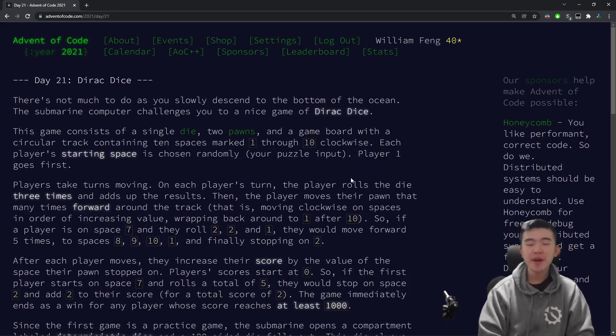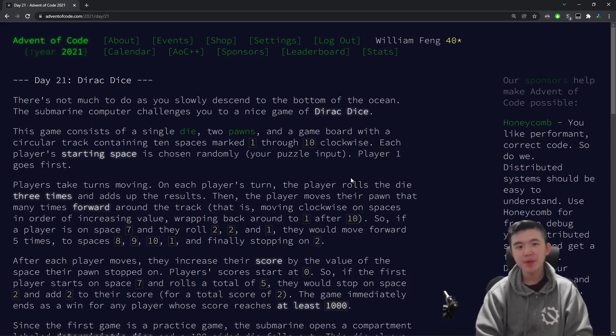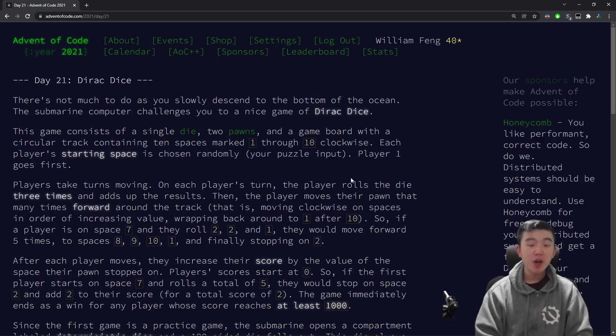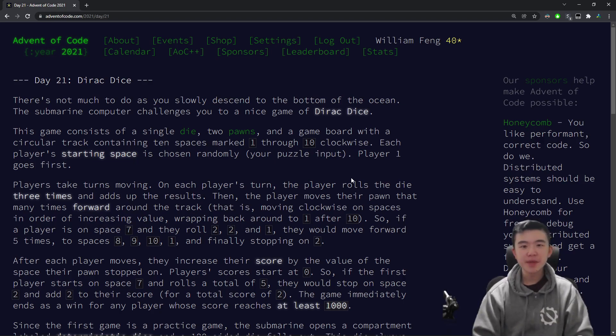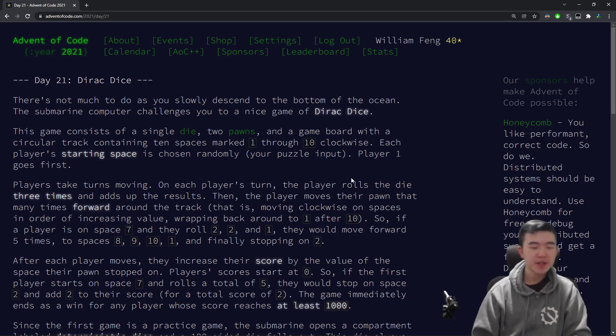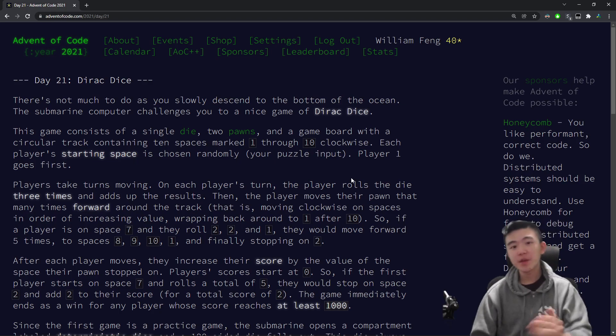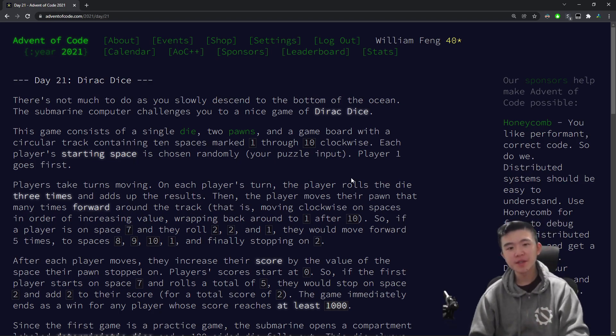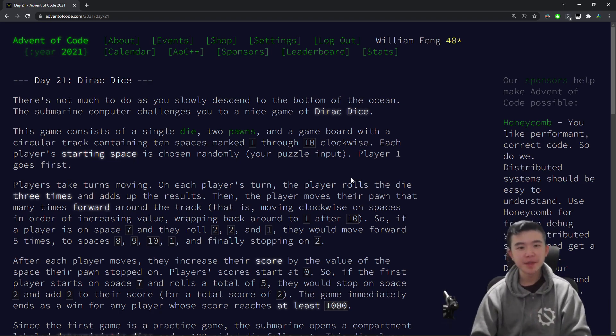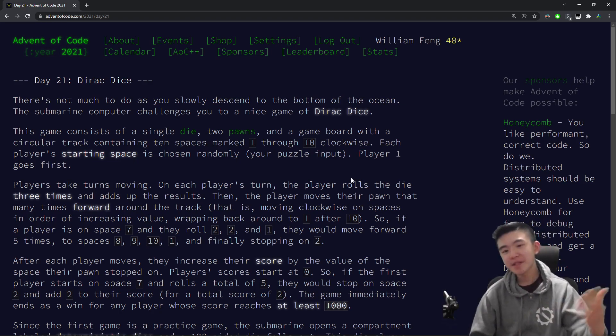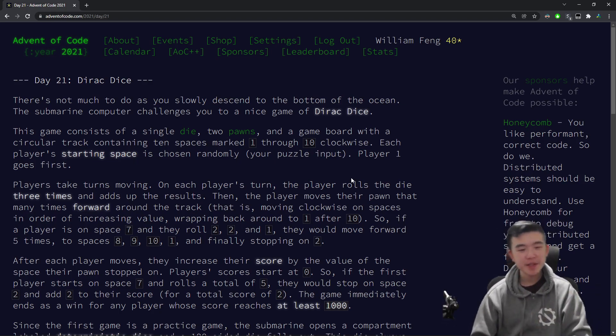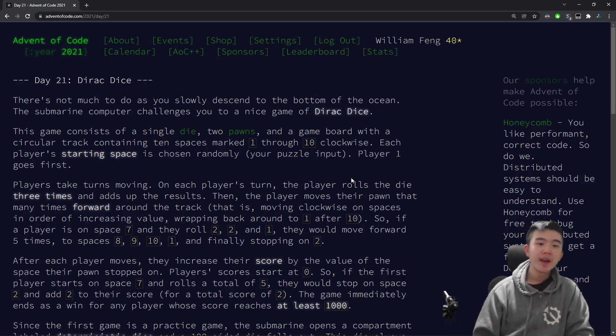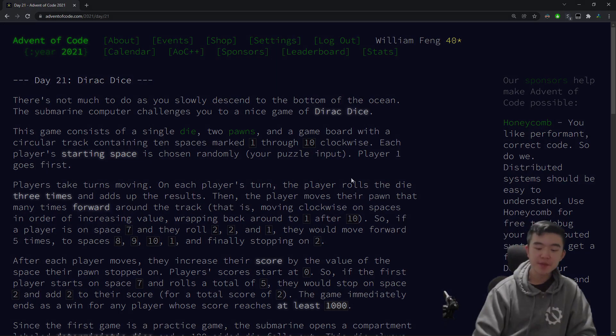All right, and that's it for explaining Day 21 of Advent of Code 2021. I hope you found today's video helpful, and I hope you enjoyed the puzzles. I just want to say thank you for watching. If you have any questions, feel free to leave them in the comments below. Code is in the GitHub repository, as always, linked below. And I'll see you tomorrow for Day 22. Bye.